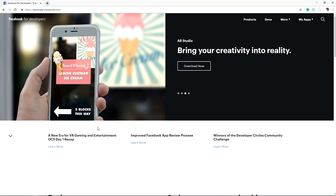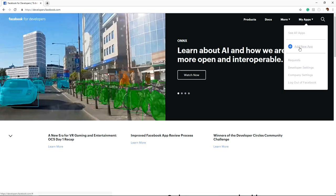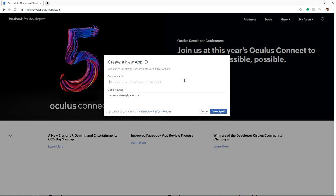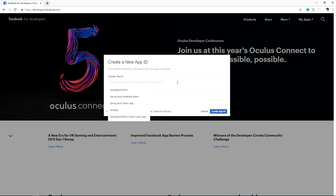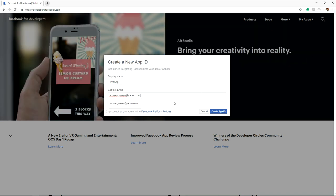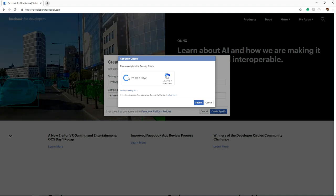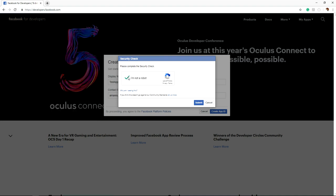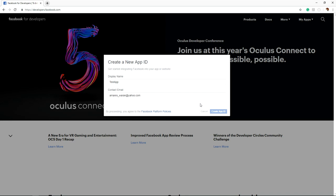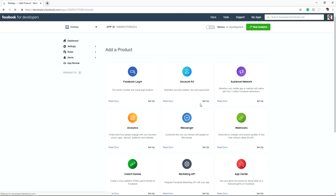This is the developers.facebook.com site. Go to developers.facebook.com, click My Apps, and then click Add New App to register your application. Here I am entering a test app name and a contact email ID, then clicking Create App ID. Facebook asks to complete a security check — I am not a robot — and then the app will be created. The test app has been created.